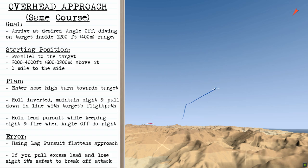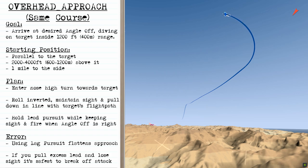For the overhead approach, you're going to arrive at your desired angle off, diving on the target inside a 1,200 feet range. Starting position is going to be parallel to the target, 2,000 to 4,000 feet above it and one mile to the side. You enter the nose-high turn towards the target and roll inverted while maintaining sight and pulling down in line with the target's line of flight. You then hold lead pursuit while keeping sight, then fire when the angle off is right and break off.